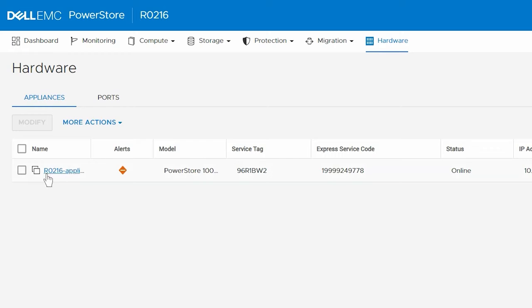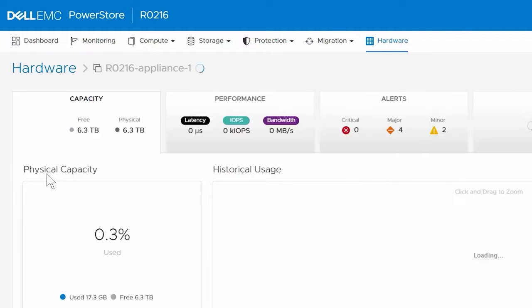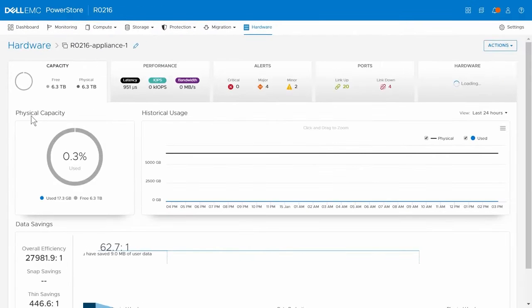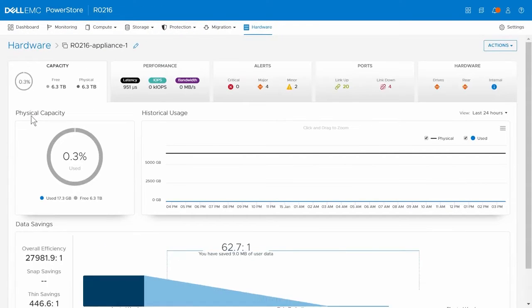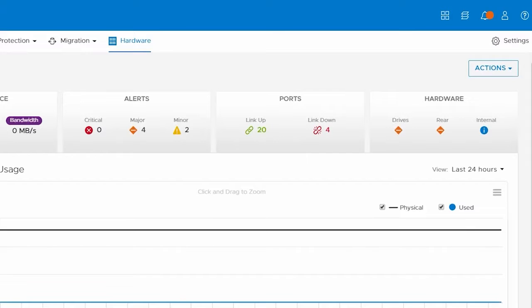Under Appliances, click the appliance that contains the faulted component. On the details page for the appliance, click the Hardware Card and then click the Rear View tab.